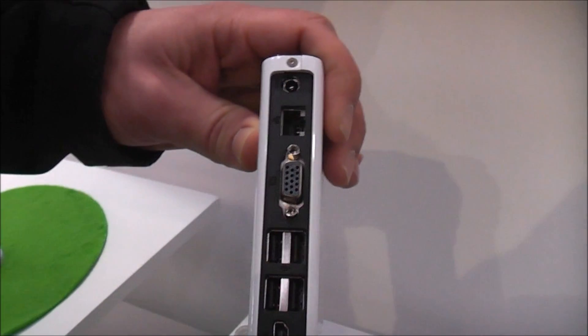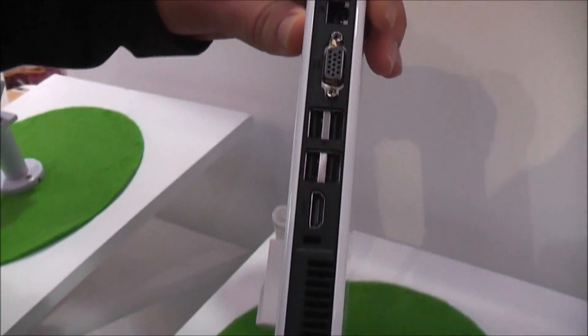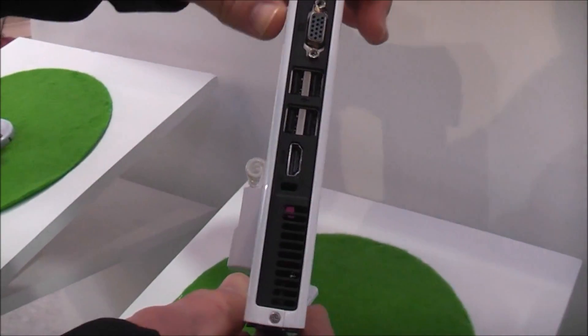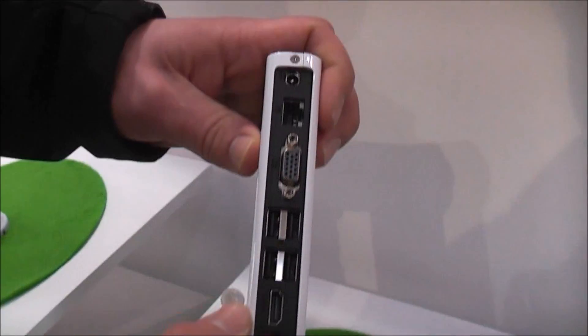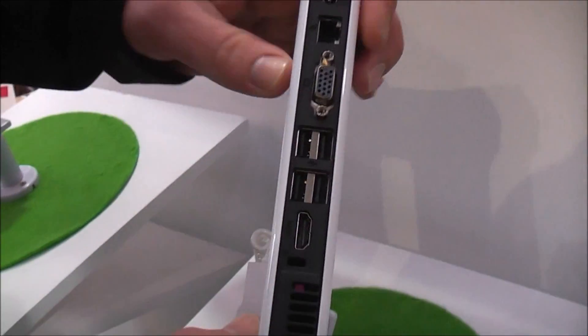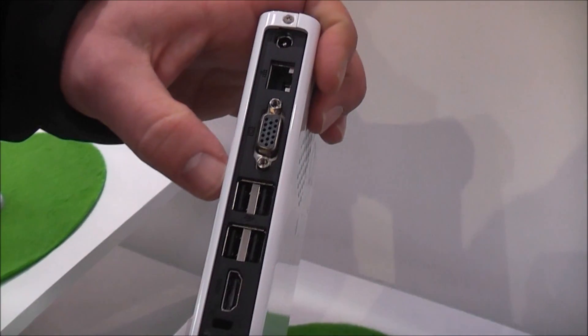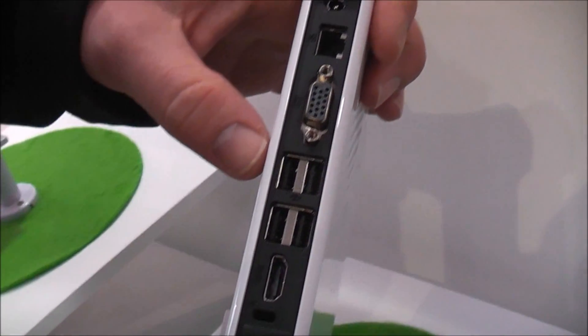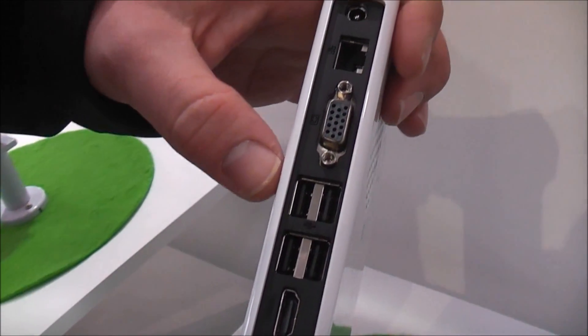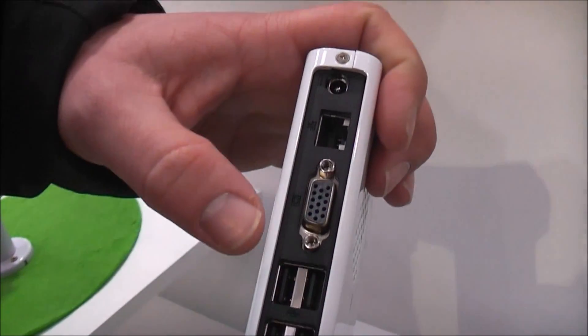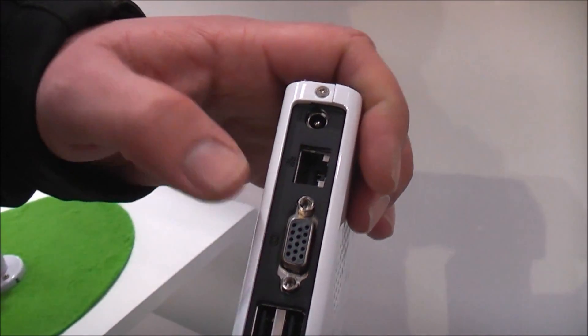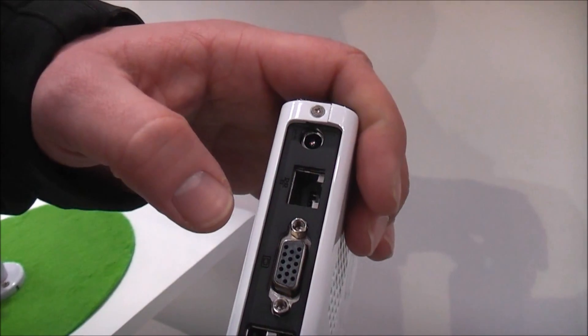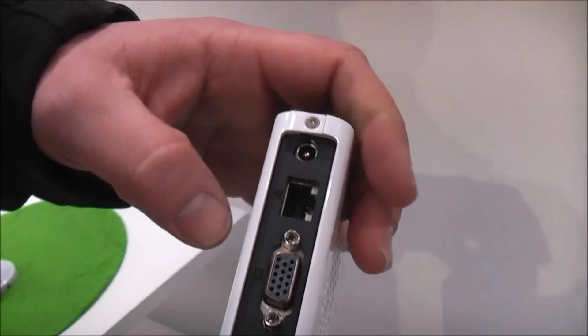On the back we have a couple of vents because the new Atom Cedar Trails don't run without fans, HDMI port, four USB 2.0 ports, a VGA out, no DVI in this case, Ethernet port and power plug.